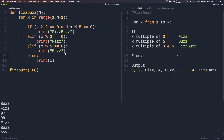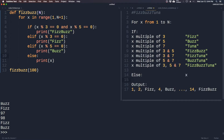Now let's take the difficulty up a notch and add an extra condition. Instead of just Fizz and Buzz, we will add a third word called Tuna. So if it's a multiple of 3: Fizz; 5: Buzz; 7: Tuna. If it's a multiple of 3 and 5: FizzBuzz; multiple of 3 and 7: FizzTuna; 5 and 7: BuzzTuna; and 3, 5, and 7: FizzBuzzTuna. Leave a comment below if you know where the reference comes from.